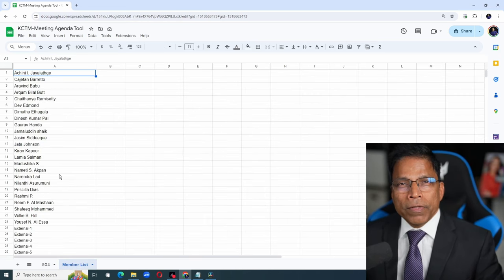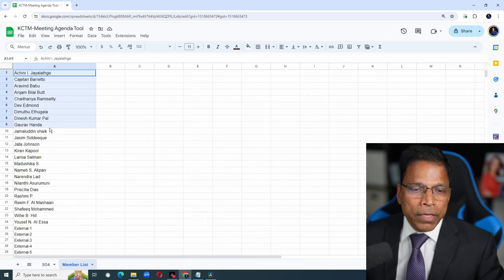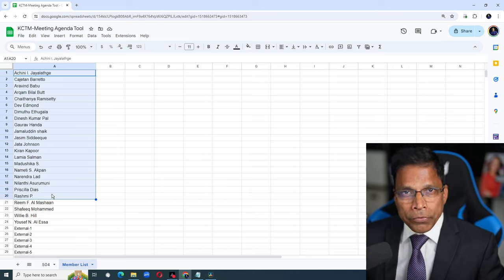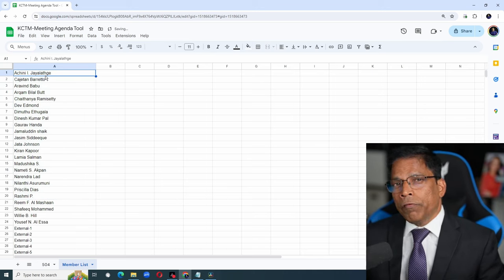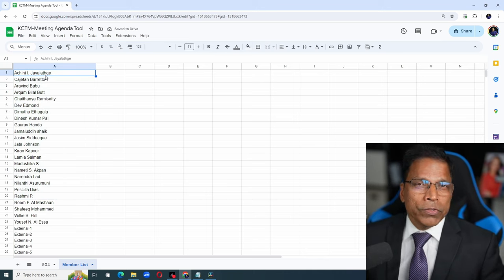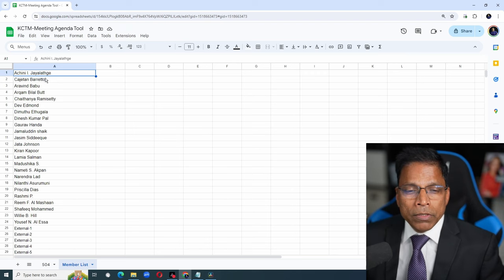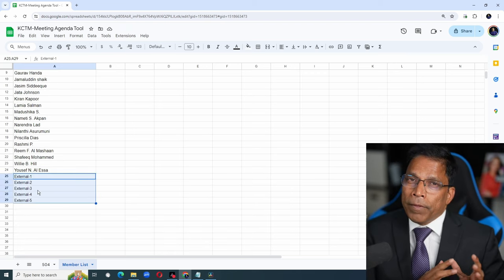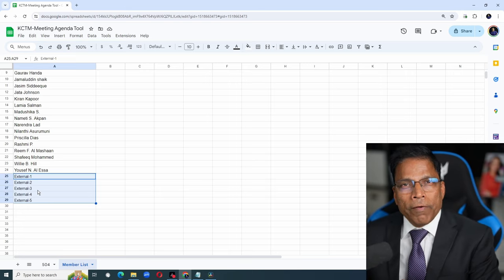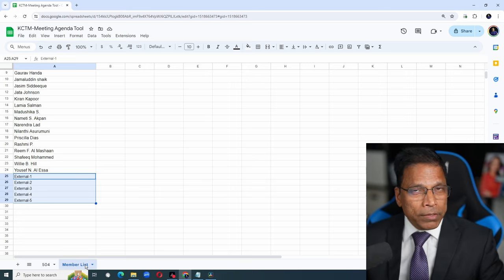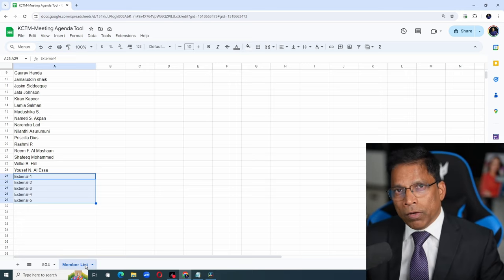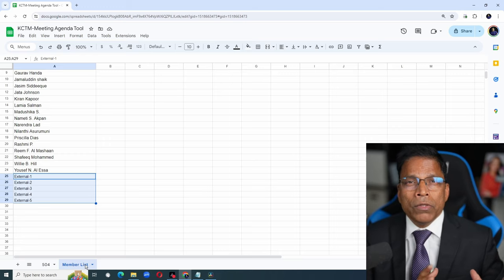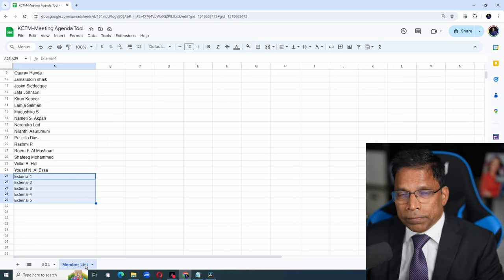The first thing you should do is update these names with your club member names. In our club, we give opportunities to other club members to deliver speeches or take up roles. To accommodate this, I have added five slots, external 1 to external 5. Once this is completed, I highly recommend that we lock this sheet so other club members do not make changes by mistake.